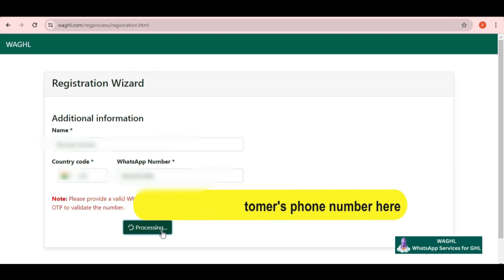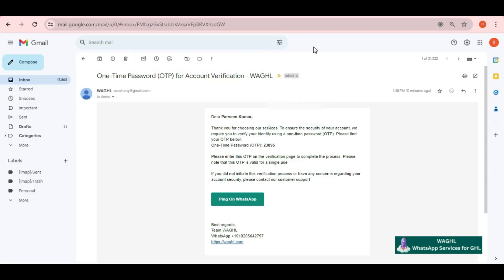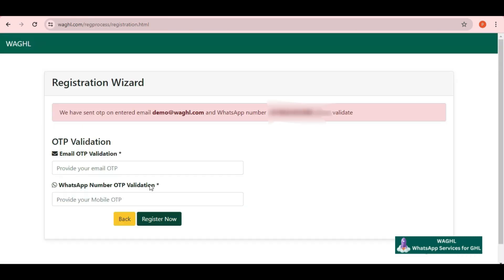Now OTP has been sent on your email ID and WhatsApp number. Then you need to check your email ID and WhatsApp number and fill both of the OTPs here one by one. Then after putting these simply click on register now button.